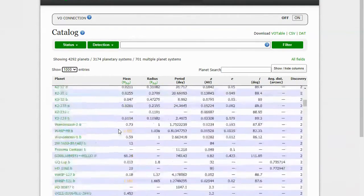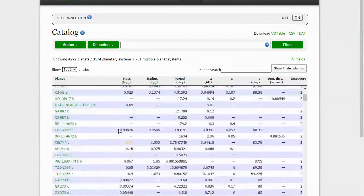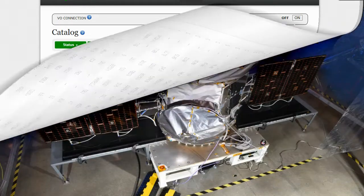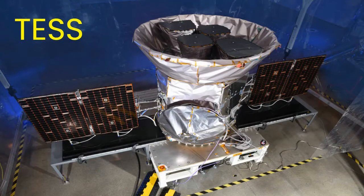We can even see some of these that were discovered just this year. TESS is one of the spacecraft that was launched in 2018 to help find these exoplanets.